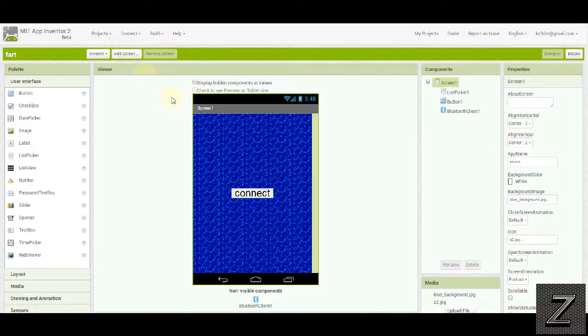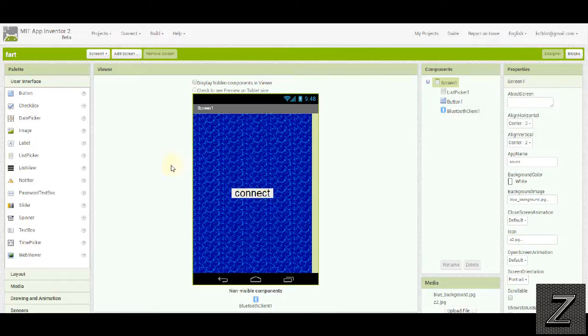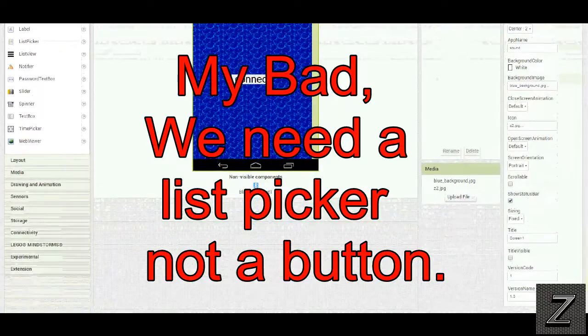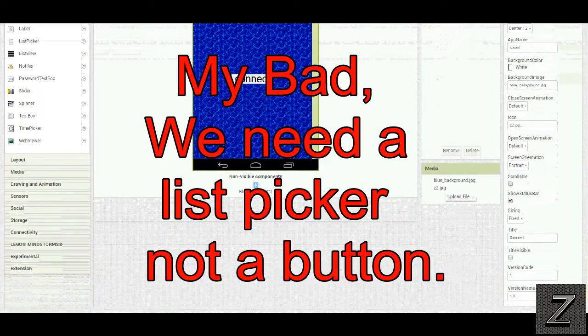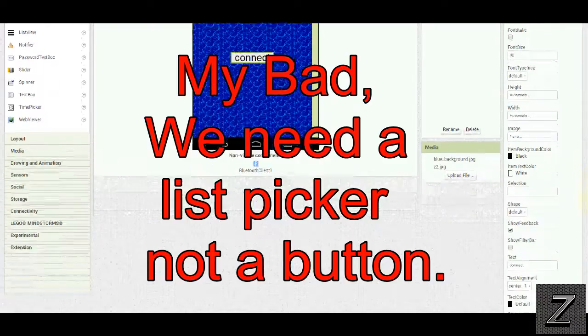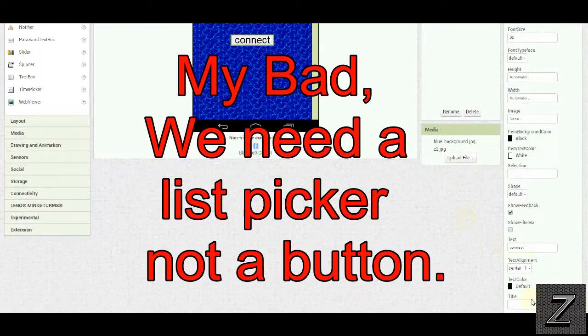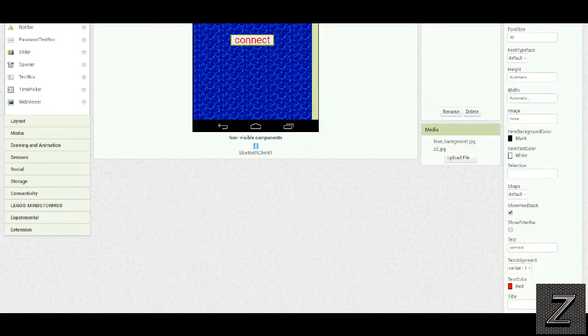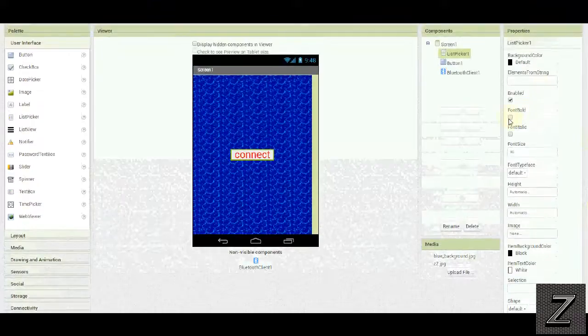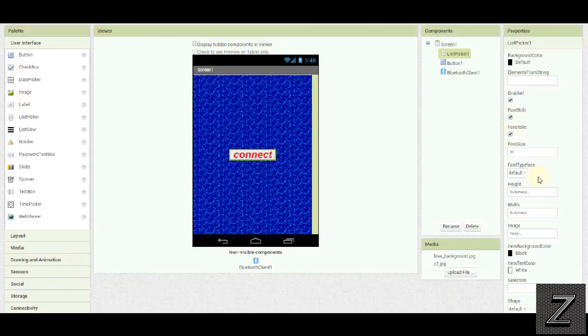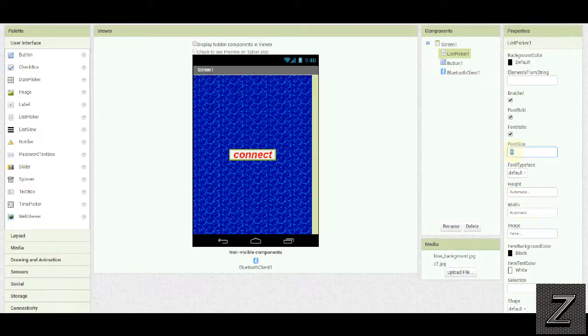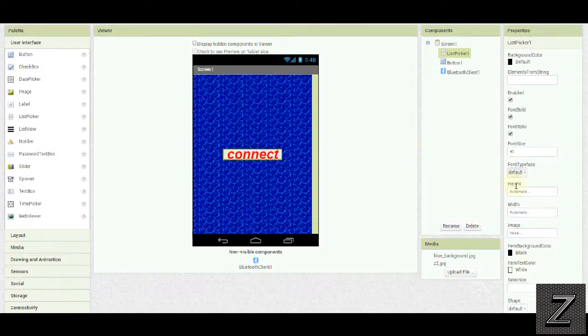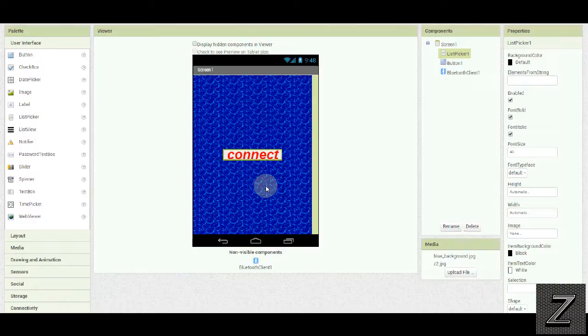First thing we have here, this is our display what the screen will look like. I have a connect button here. That's all you got to do is drag a button in and change the text over here. Right here under text, you can change the text. You can also change the text color. Say you wanted to make it red. You can also make it bold or italic as well. I left the height and width automatic and then you can also adjust the font size. Say you wanted it bigger and then it automatically adjusts the height and width of the button. You can also change the shape of it and stuff too but it's just a connect button so I didn't do anything fancy with that.